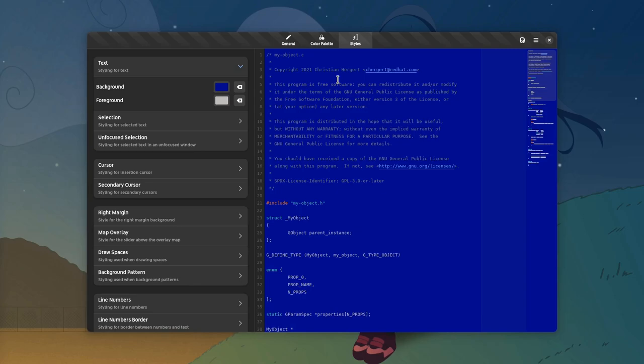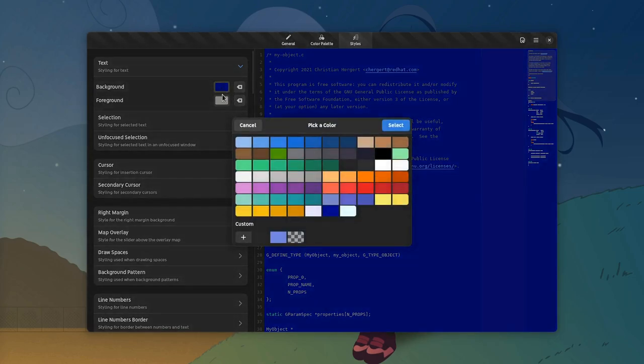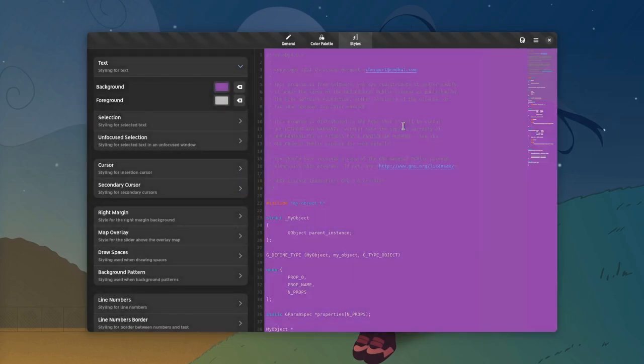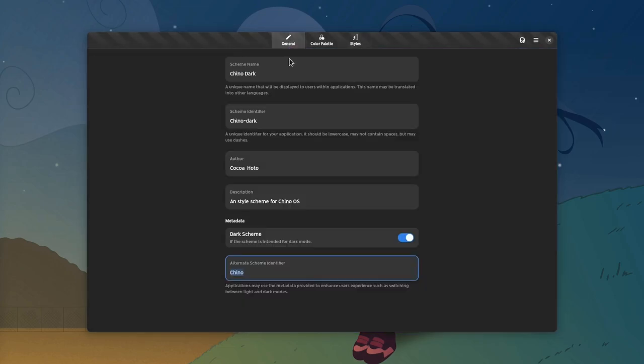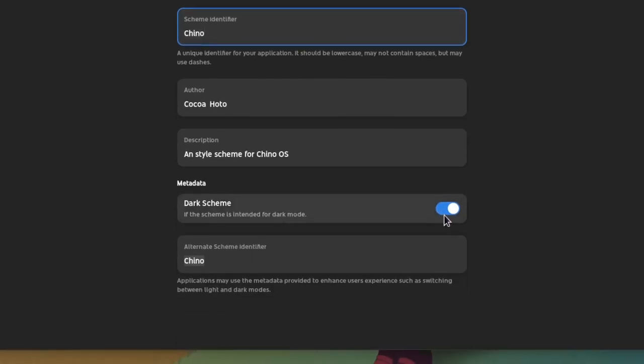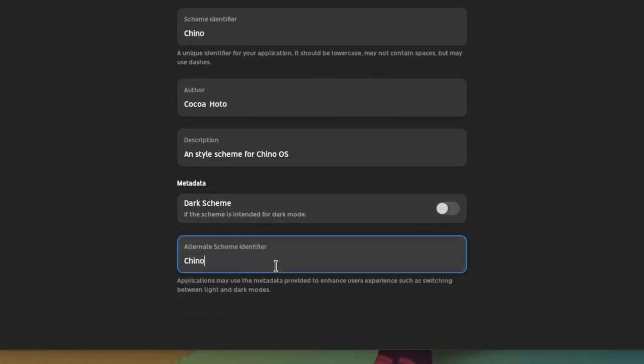And next we're also gonna create the light theme, and again I'm going to only change the background color for laziness reasons. And we need to change the metadata too, so GNOME will know what to do when we change theme modes from settings. So from Chino dark, we only say Chino. That's not a dark theme so we need to disable this, and the alternative this time is Chino dark.